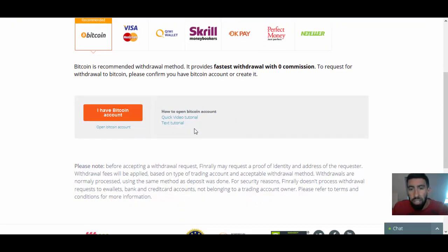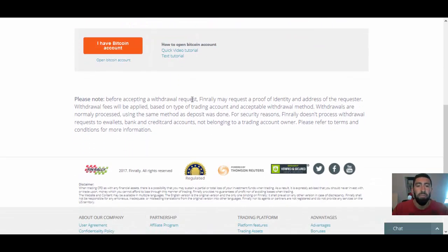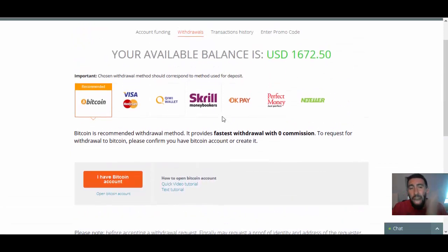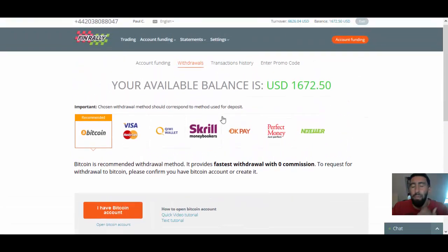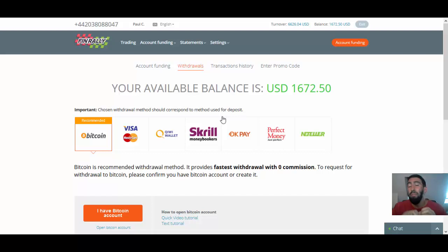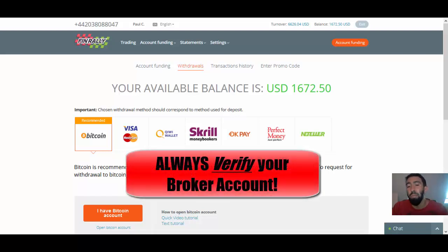Now, of course, there are some other things that you have to remember, guys. For instance, they have a reminder here that you have to, I repeat, you have to verify your broker accounts before you can even withdraw your money. If you do not verify your broker account, you cannot make your withdrawal.